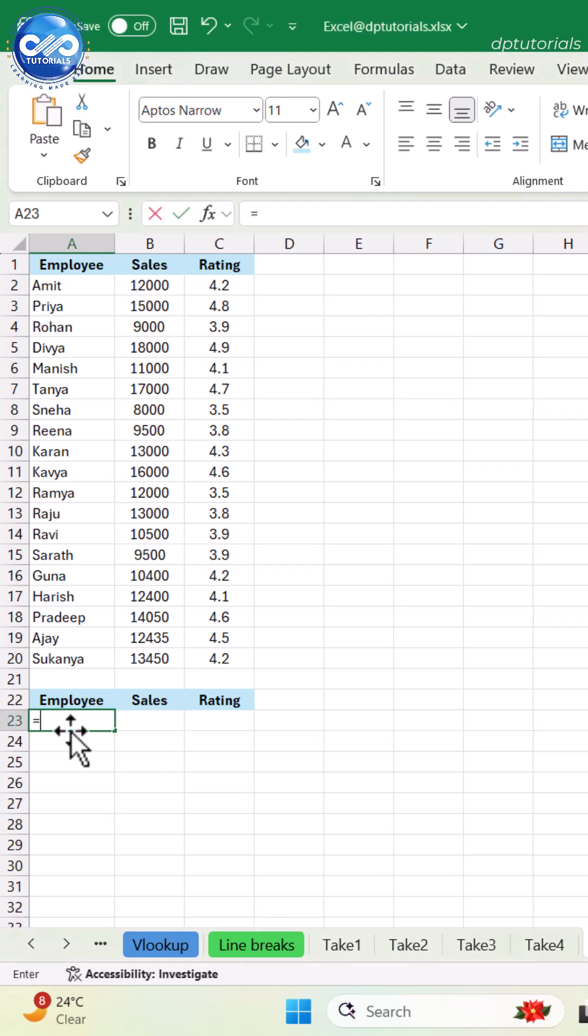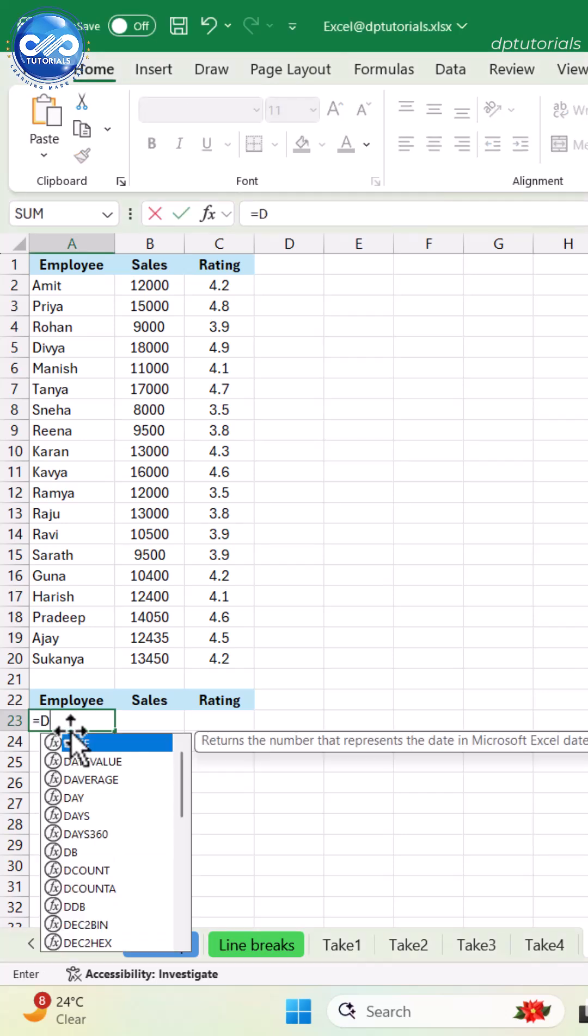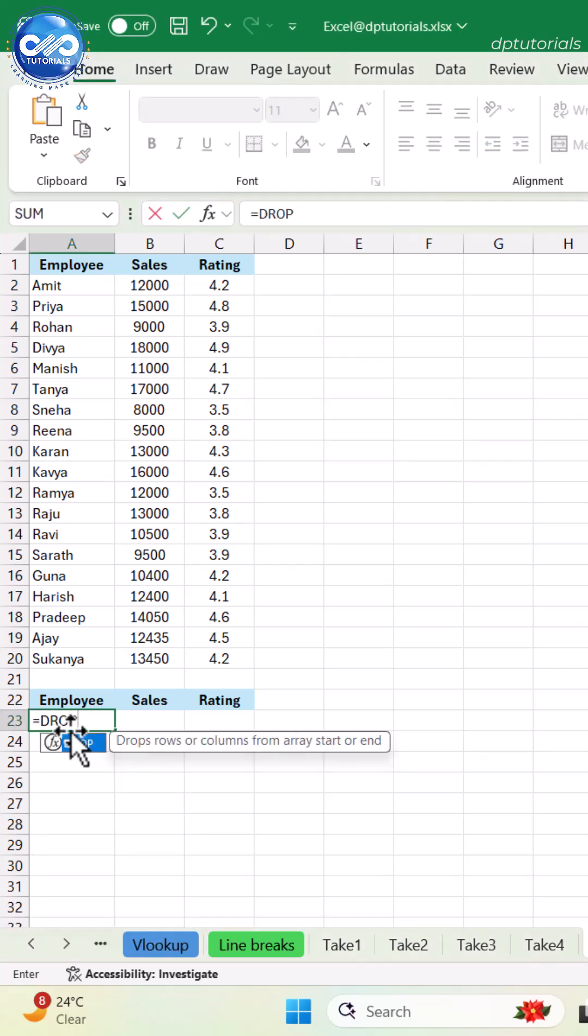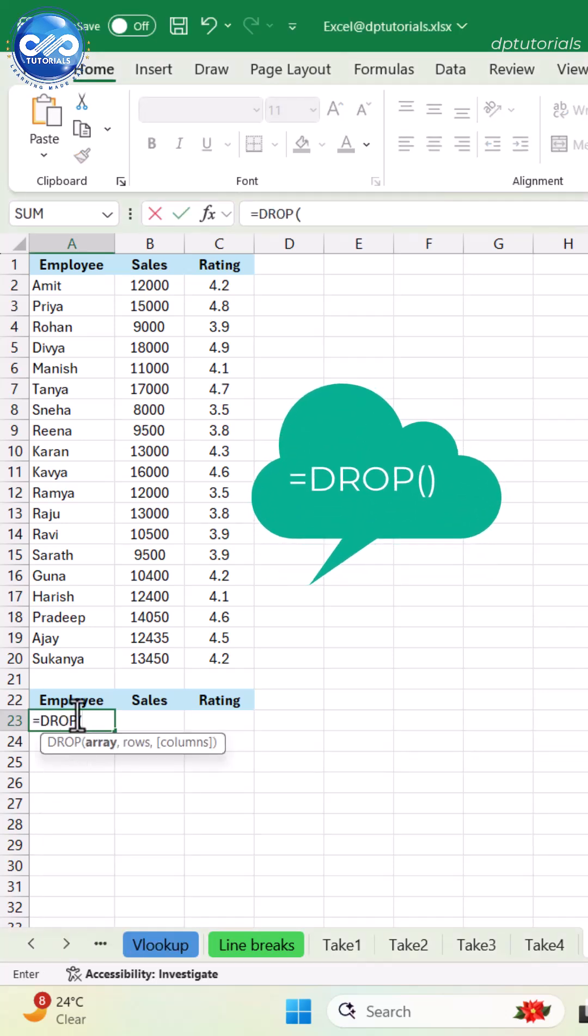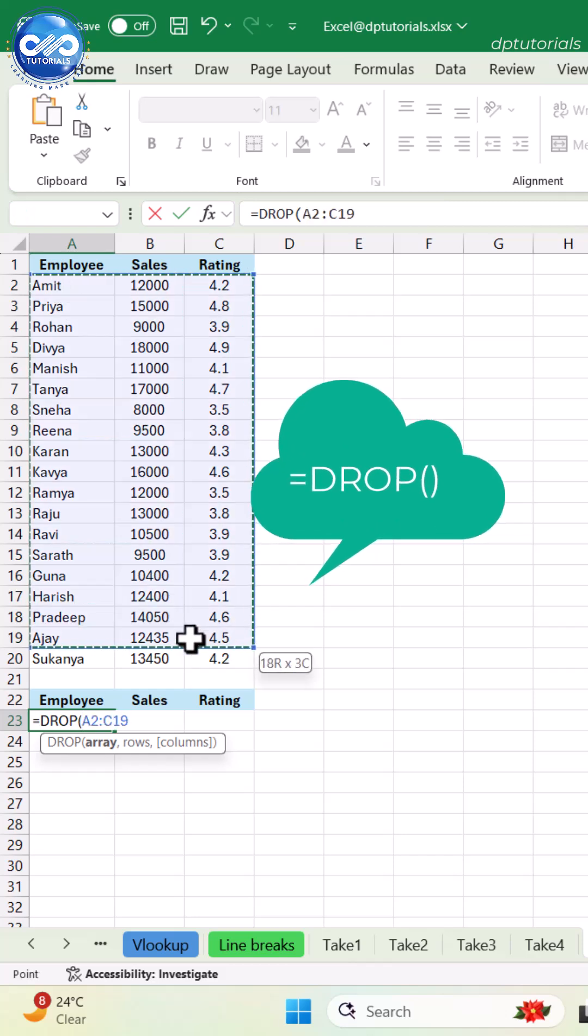Want to remove the first few rows or columns instantly without deleting anything? The DROP function does it automatically. Watch this.